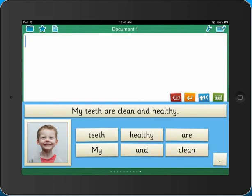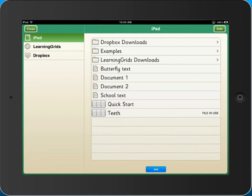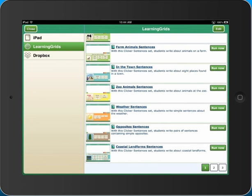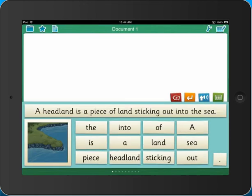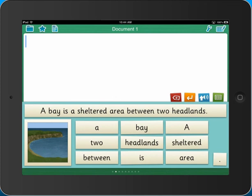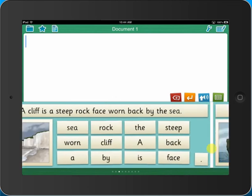You also have access to free, ready-made Clicker Sentence sets on Learning Grids. Go to the site directly from the app and open the resources instantly. These sets can be edited and personalised for your pupils, and new sets are added to the site regularly.